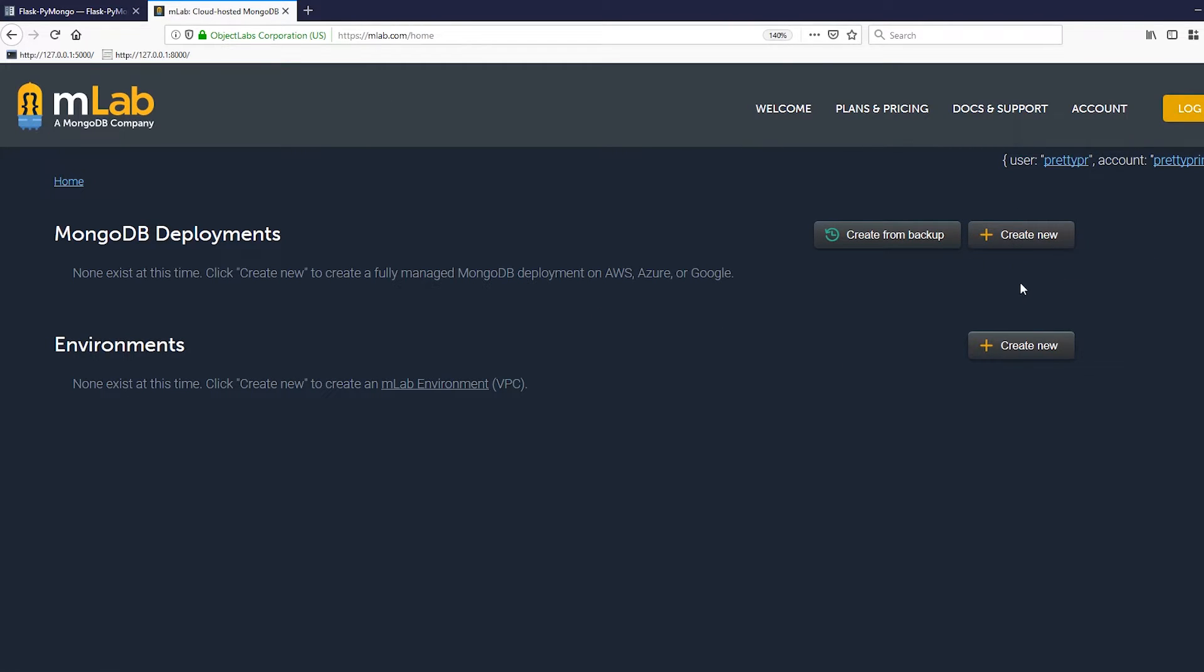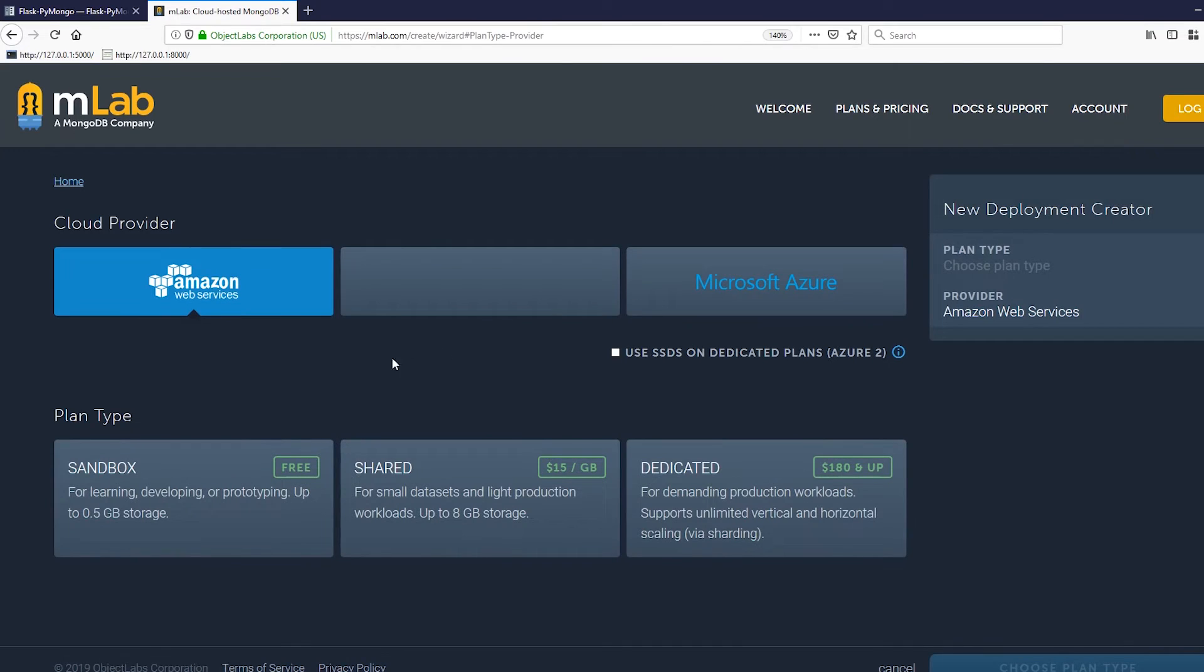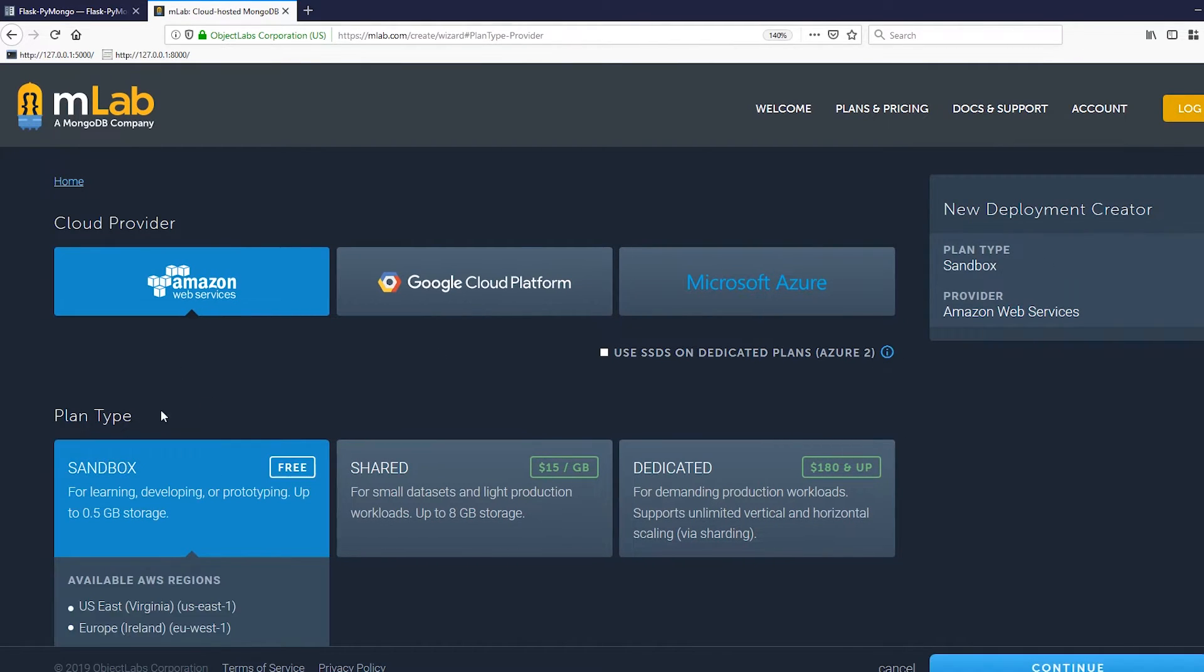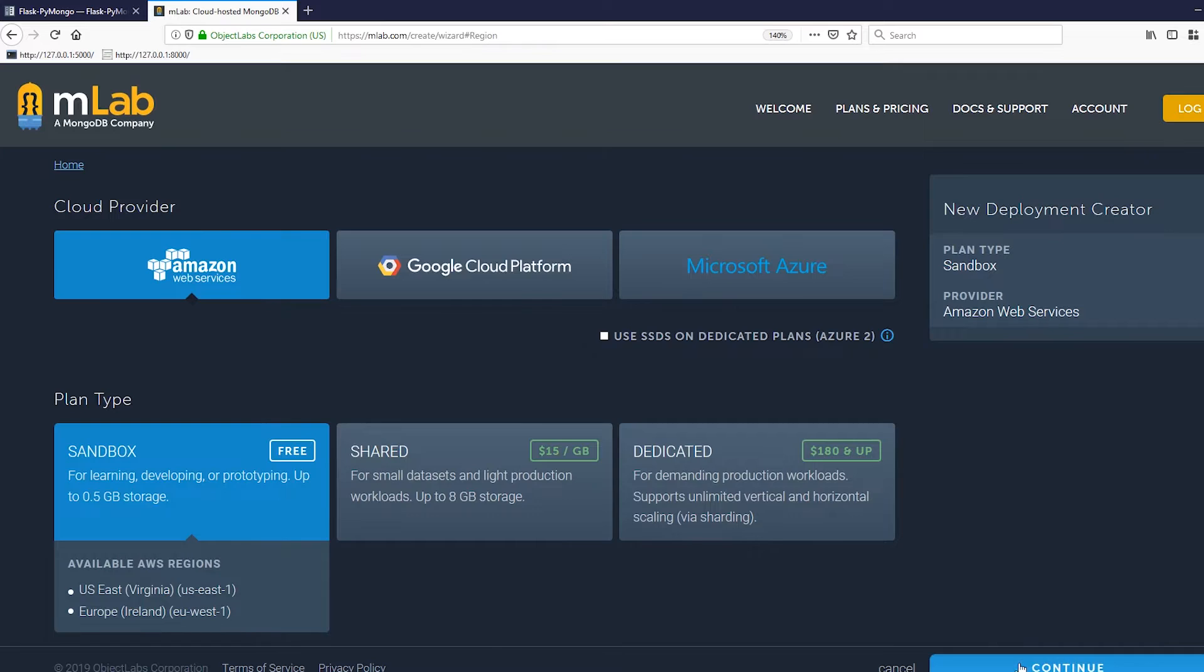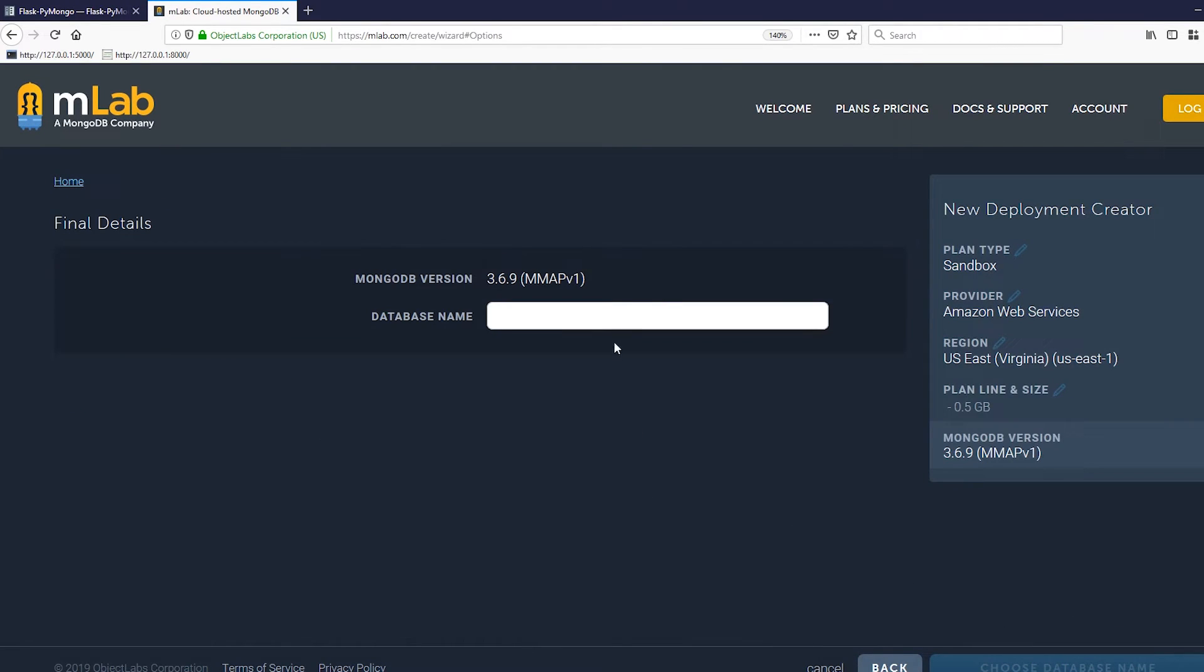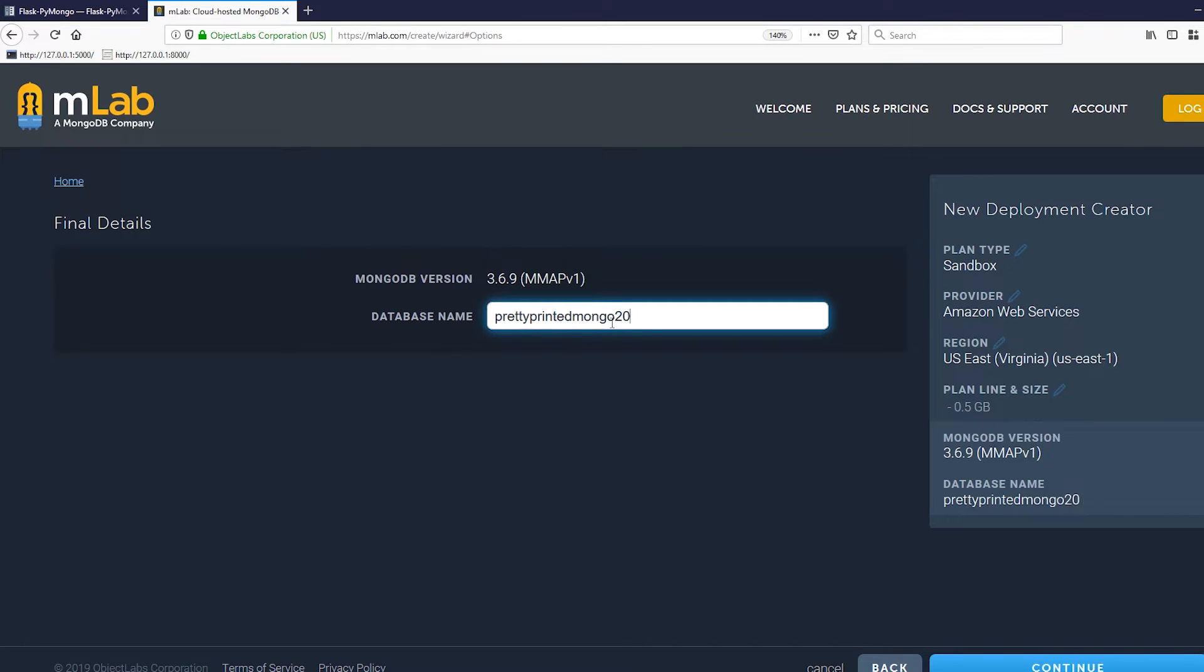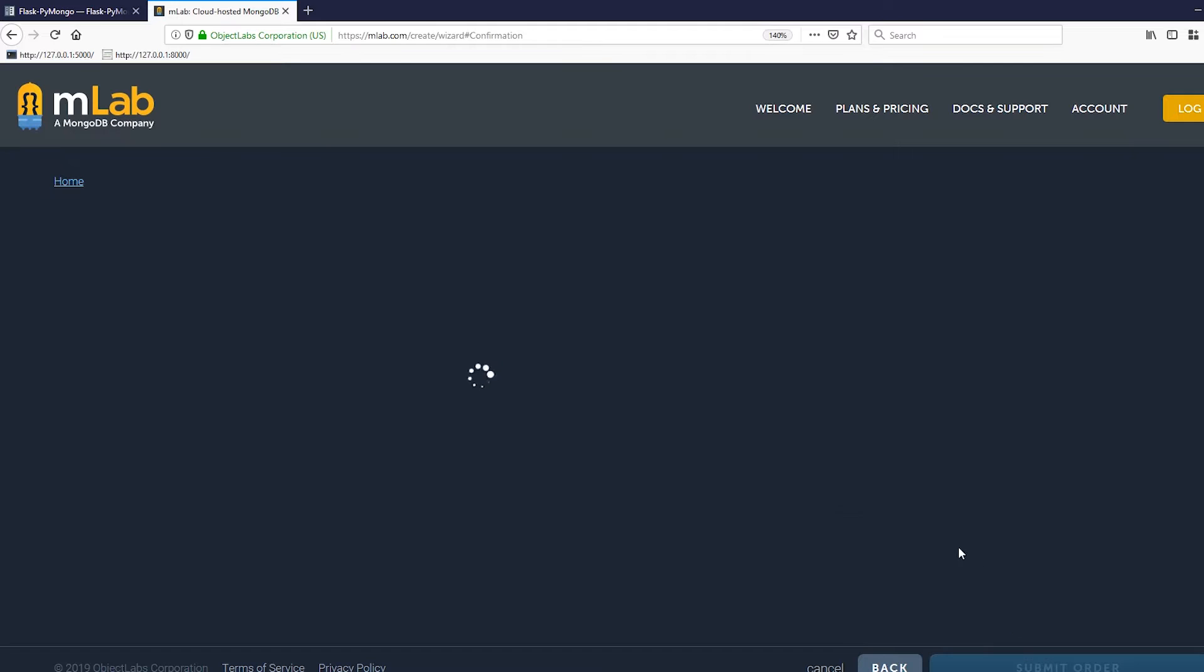I already have logged into my account, so I'll go to create new. I'll leave it on Amazon Web Services, select sandbox (that's the free one), then continue. I'll pick US East for the region and give it a name. Let's call this pretty printed Mongo 2019, and then submit order.